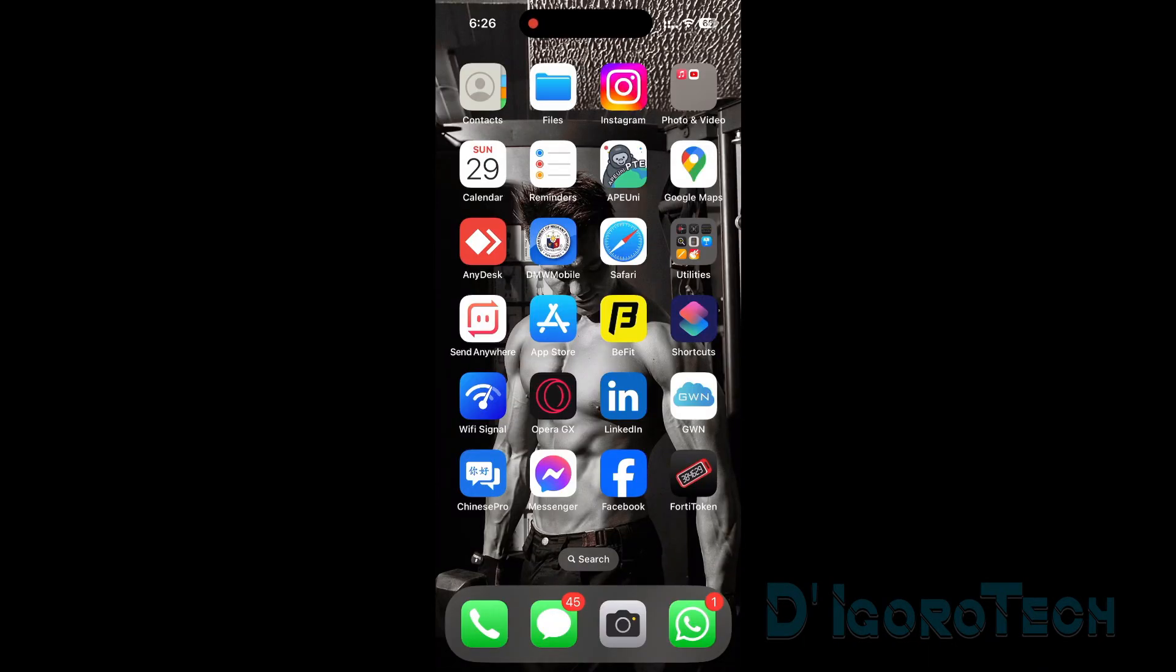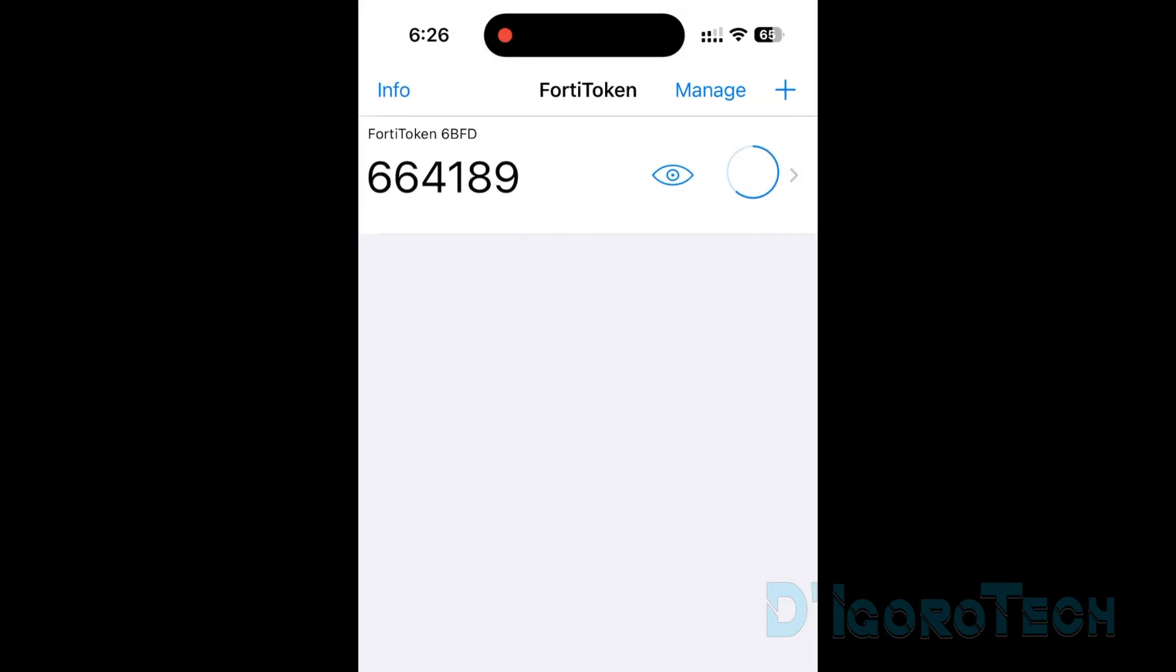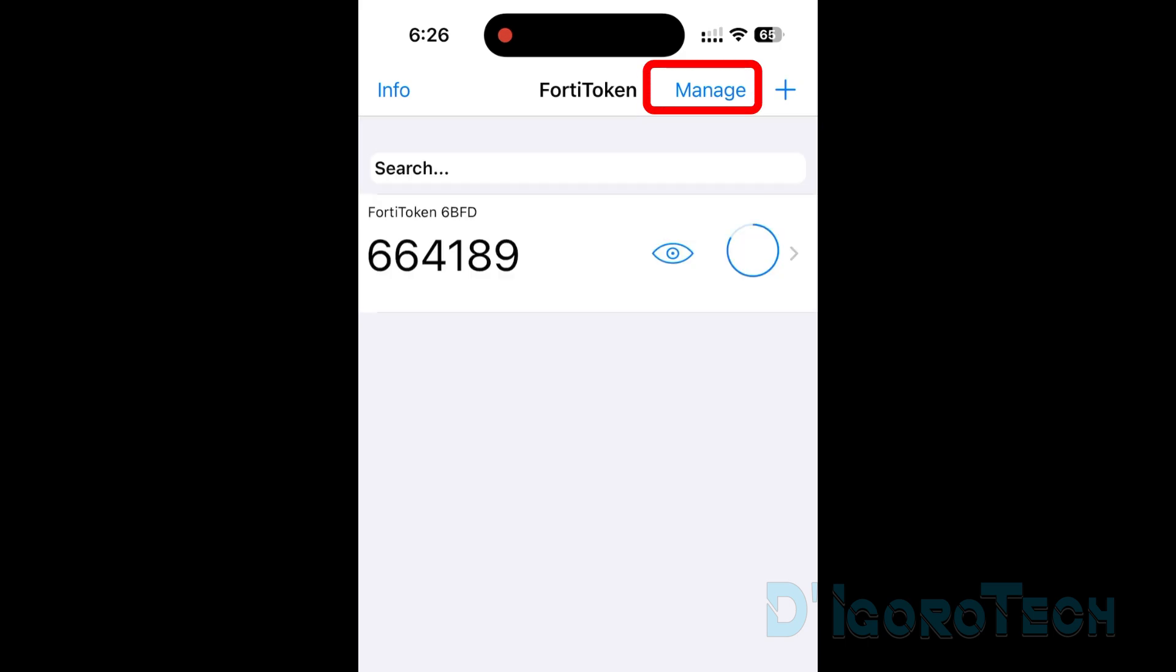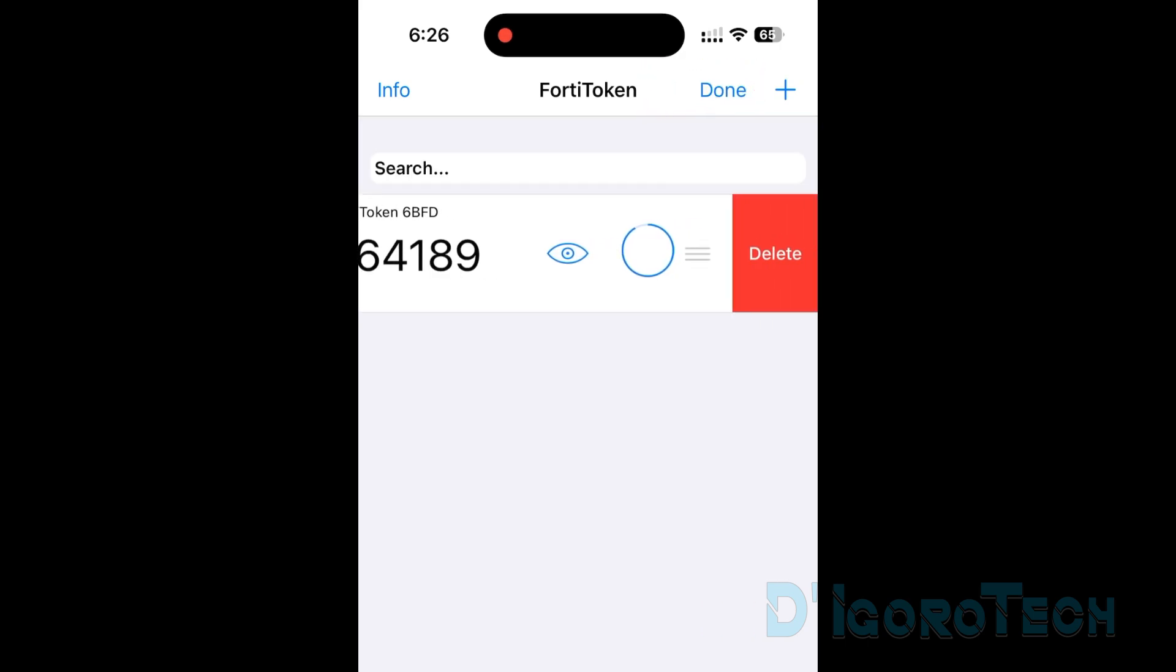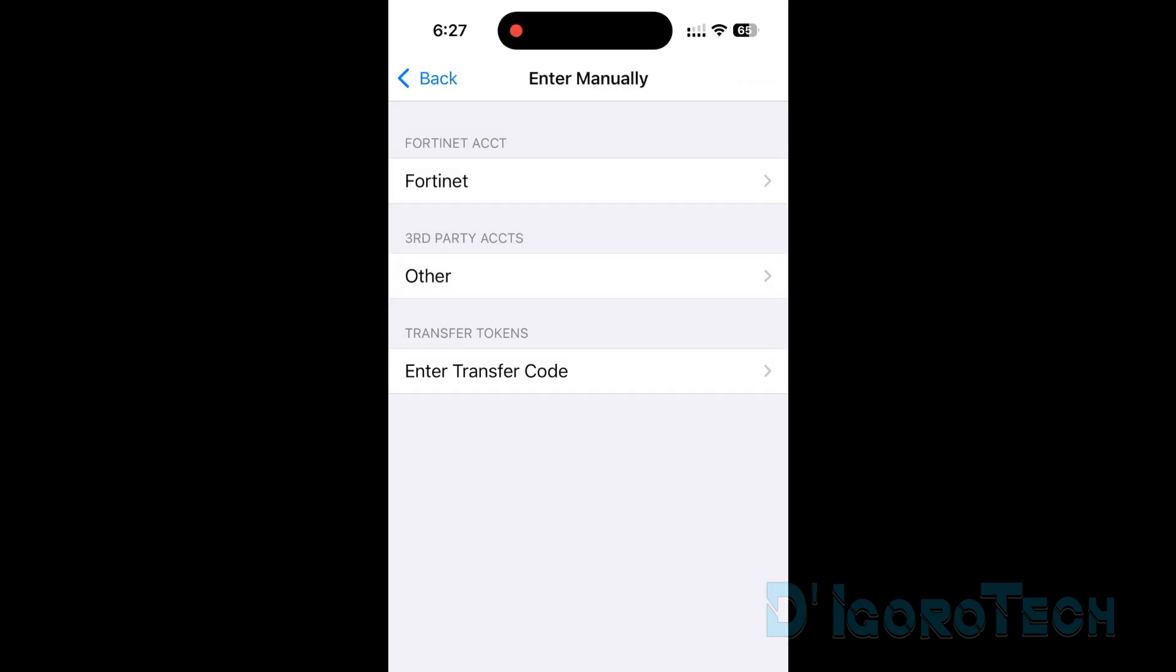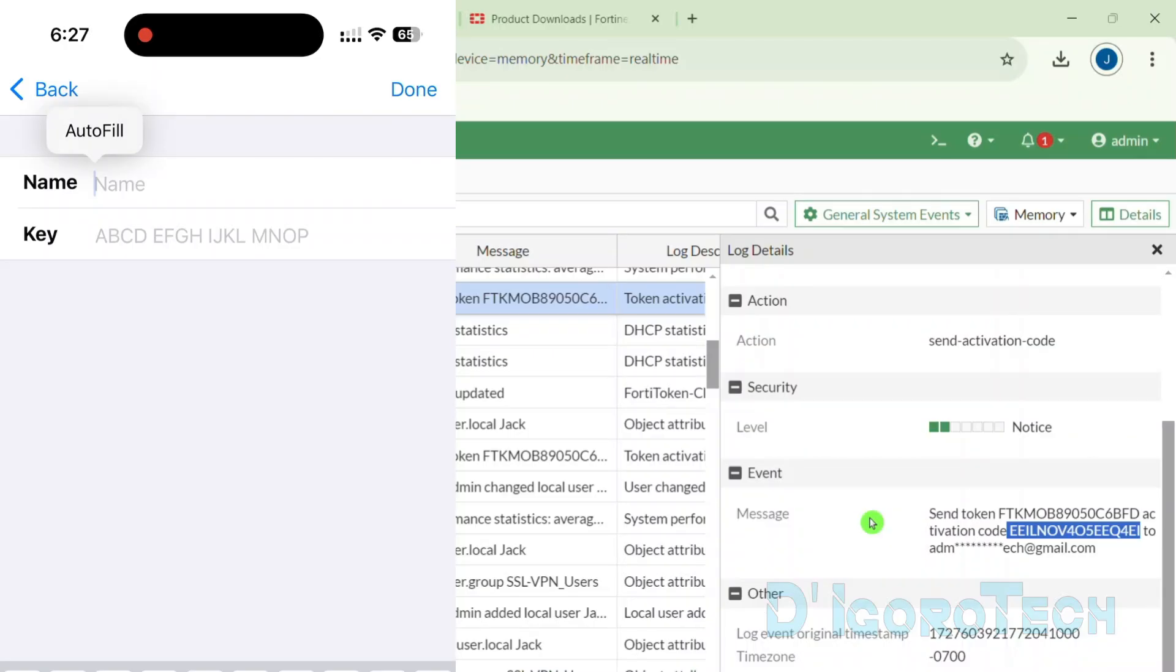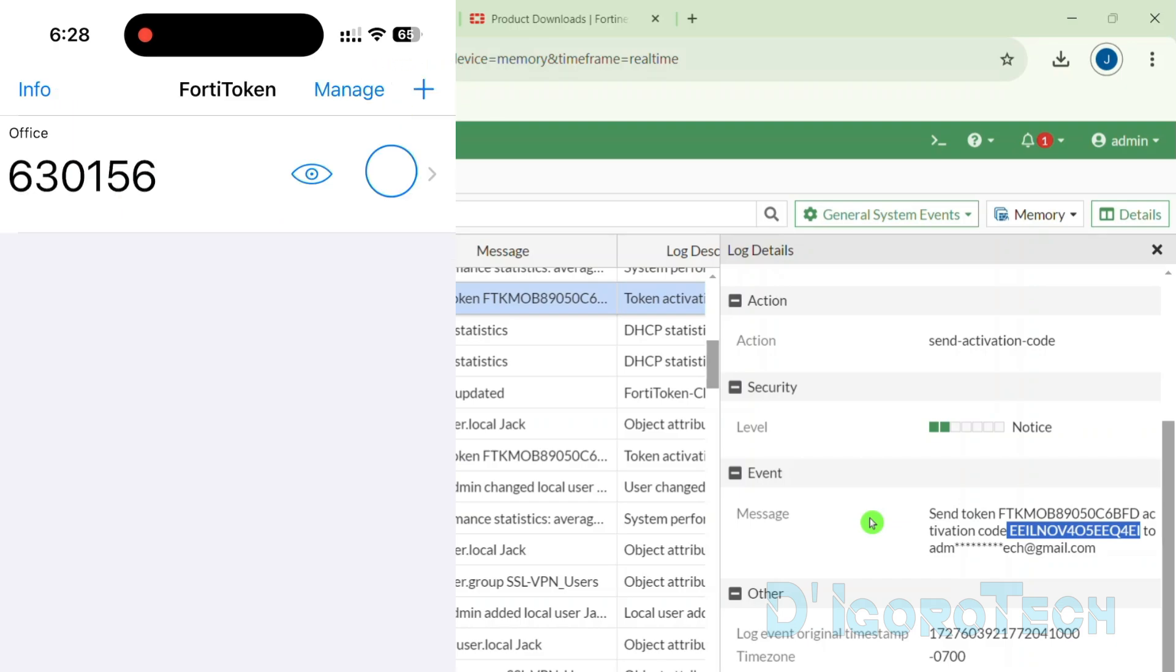Now, open back the FortiToken mobile. Let's delete first the token we added earlier. Tick Manage. Tick the minus sign to remove the FortiToken. Choose Delete to proceed. Now, choose Enter Manually. Under Third-Party Accounts, choose Other. Enter your preferred name. Enter the code that we gathered from the logs. Make sure to enter the activation code correctly. Once confirmed, tick Done to proceed. We have now successfully activated the FortiToken using the activation code, not the activation barcode.